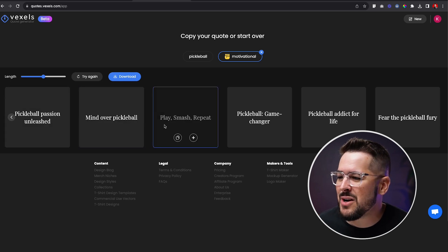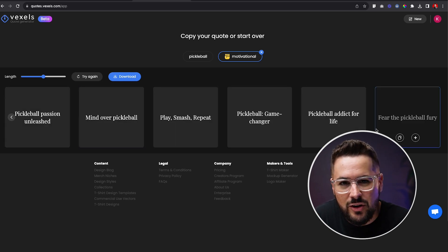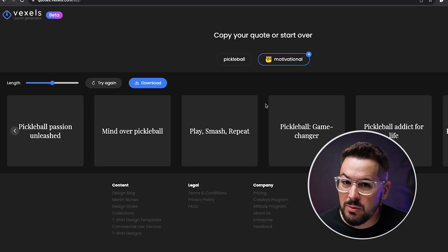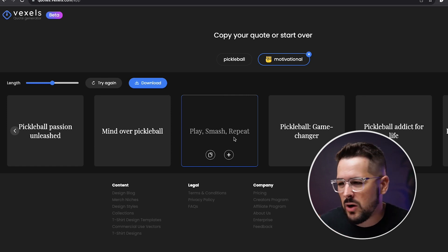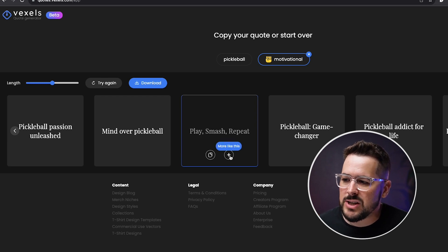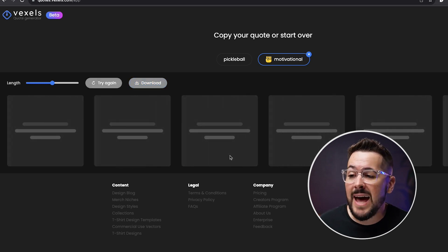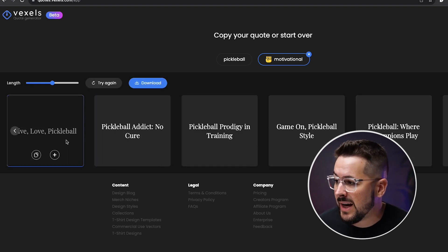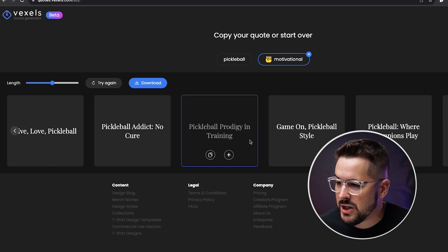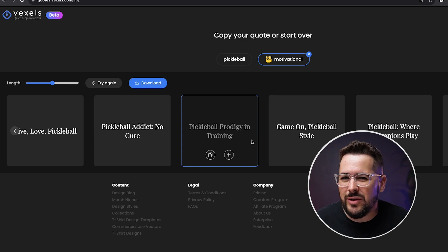With motivational mood selected, we get: pickleball passion unleashed, mind over pickleball, play smash repeat. I think that's really cool. This is a pretty simple tool, but let me show you one more cool thing. If we find a quote we like but it's not quite there, we can mouse over any of these quotes and hit the 'more like this' button — it will give us more quotes similar to that one. We get: live love pickleball, pickleball addict no cure, pickleball prodigy in training. This tool is just very helpful in saving time and getting your brain going.